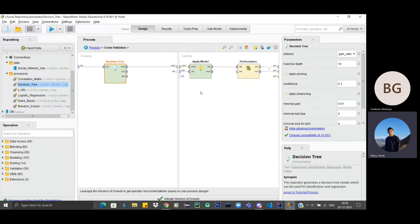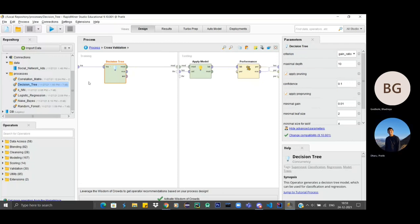After that, it goes to apply model. This operator is used to run the trained model on provided dataset. And at last, the last operator is performance. This operator gives us basically the accuracy or performance of the trained model on the basis of the provided dataset by the model.